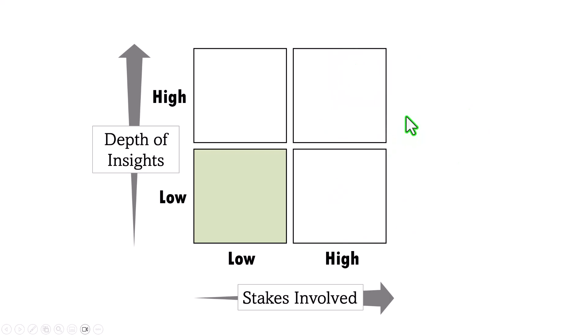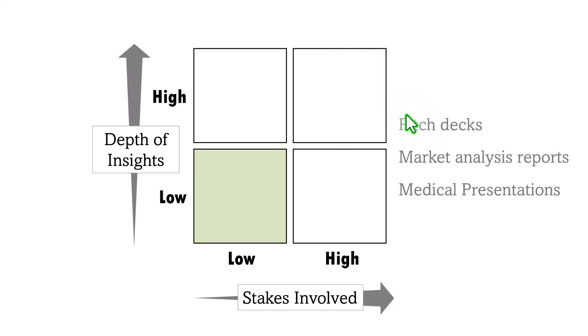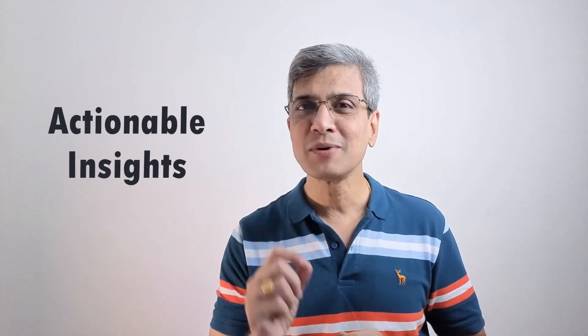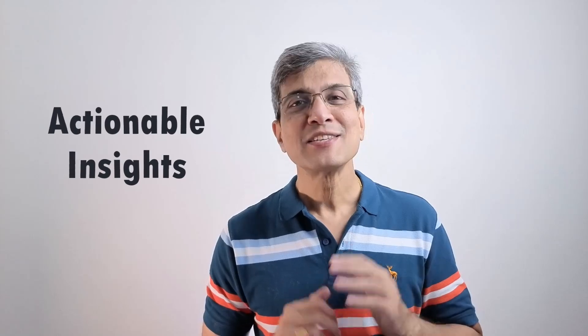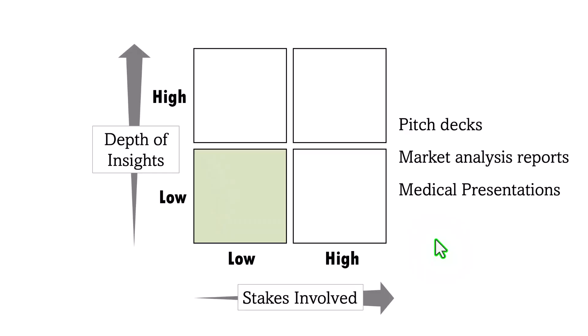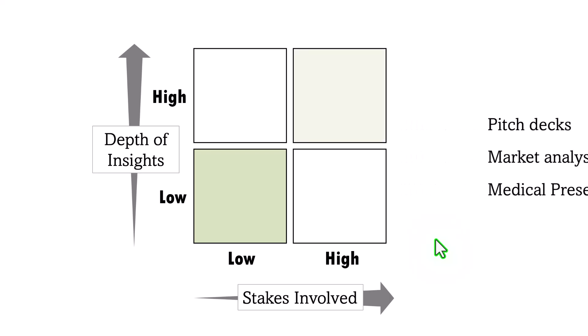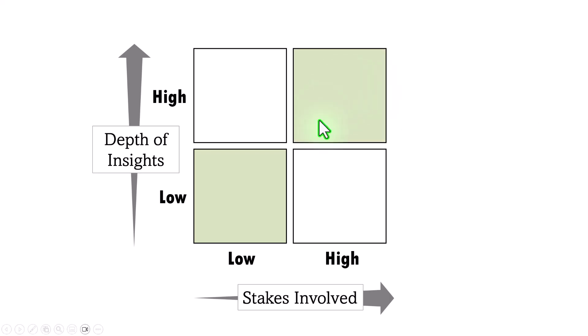High stakes presentations, on the other hand, are professional by nature. For example, they could be pitch decks, market analysis reports, medical presentations, etc. In these cases, the audience is not listening for just awareness. They expect actionable insights. They want reliable data, sound analysis and clear recommendations they can use to make real decisions. Successful high stakes presentations that match the audience's needs sit here.